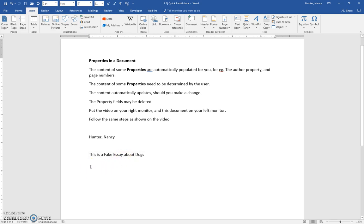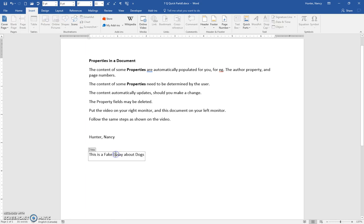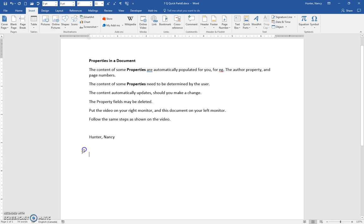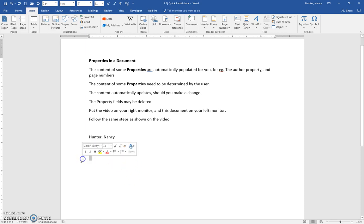It automatically updates, and if you wanted to delete it, click on it, then click these three dots that selects everything, and press your delete key on your keyboard. Now the entire property will be gone.